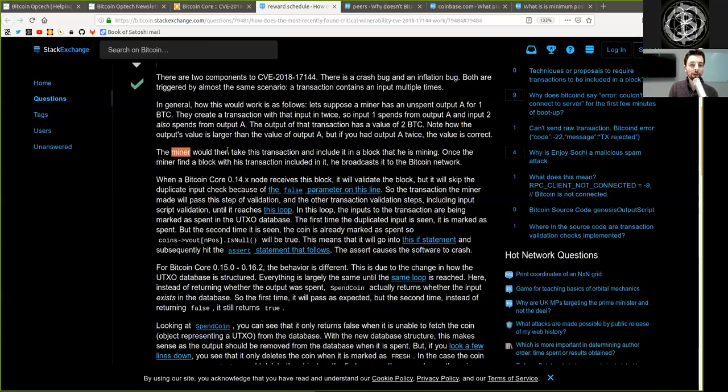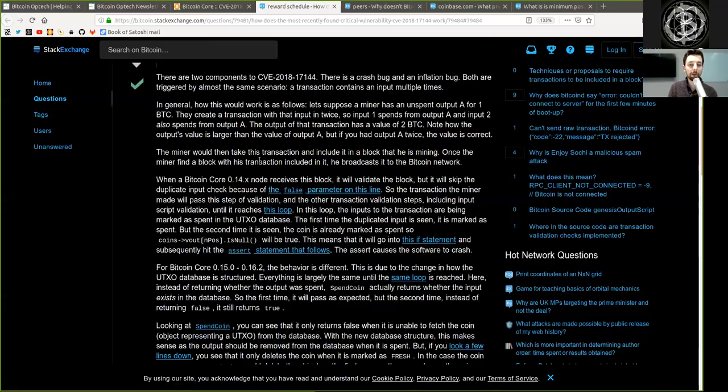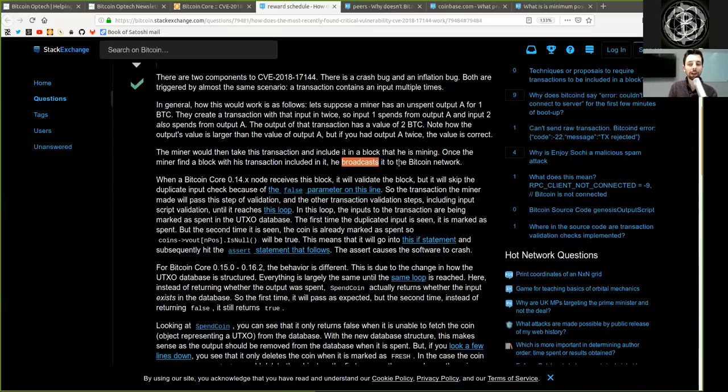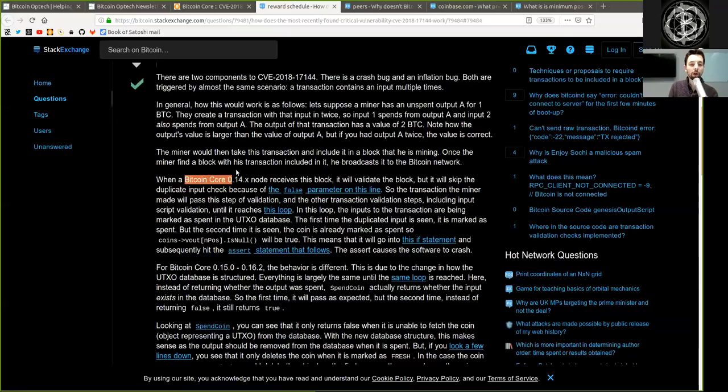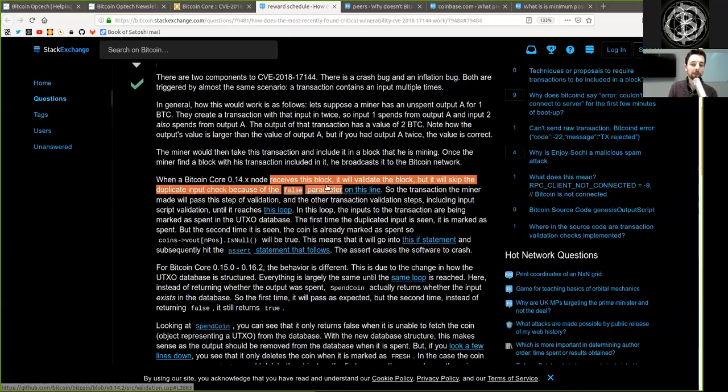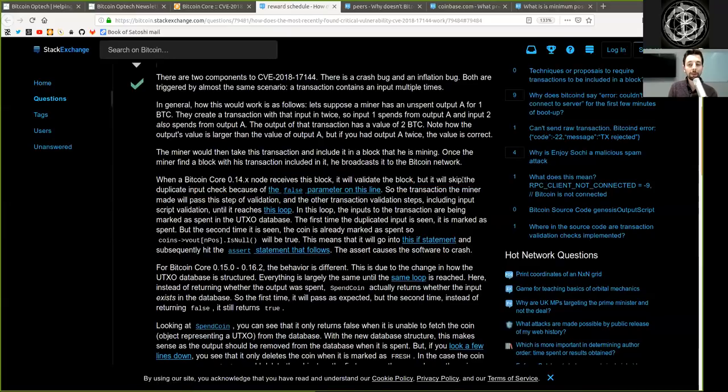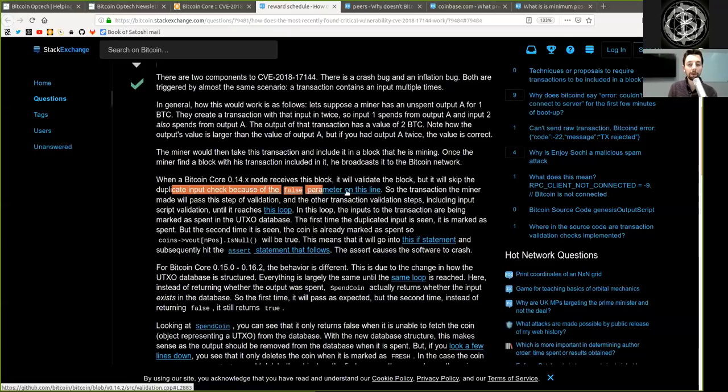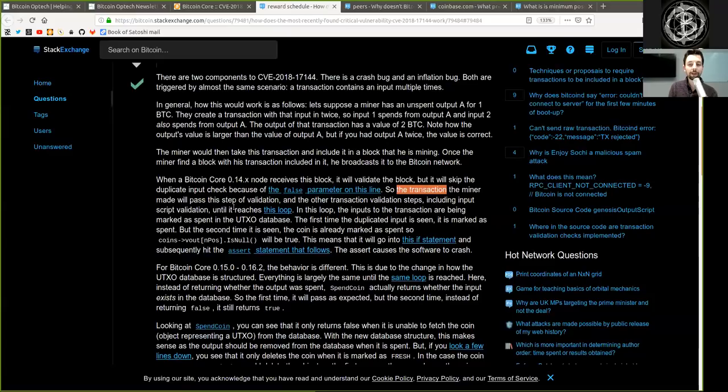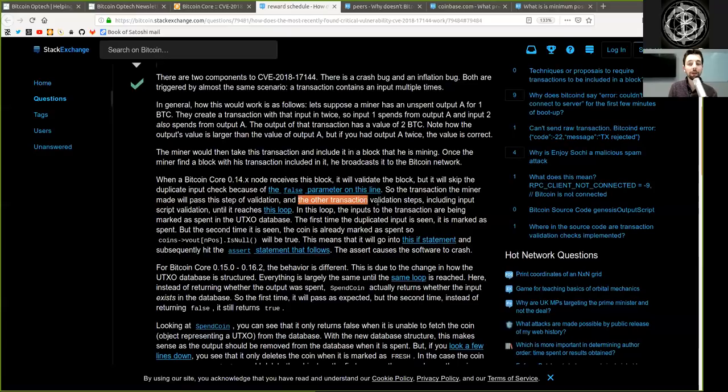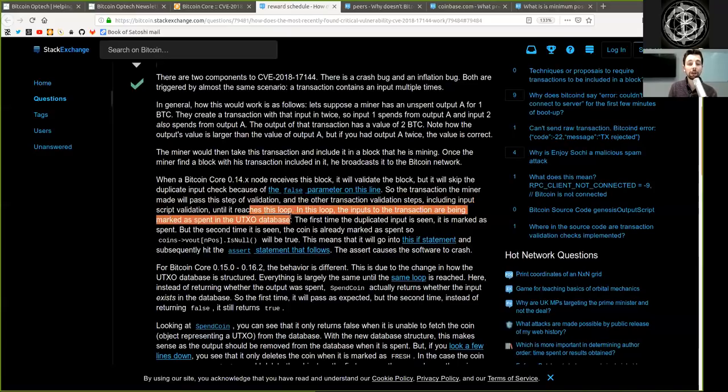The miner would then take this transaction and include it in a block that he is mining. Once the miner finds a valid block with the transaction included in it, he broadcasts it to the Bitcoin network. When a Bitcoin Core version 0.14.x and above node receives this block, it will validate the block, but it will skip the duplicate input check because of the false parameter of this line.